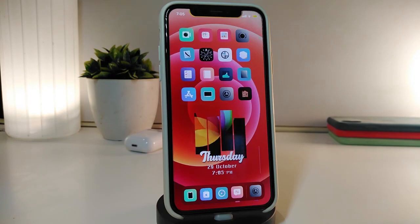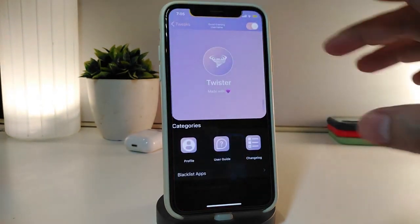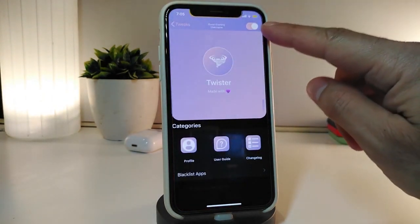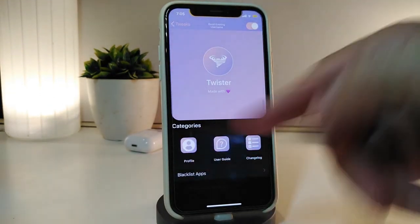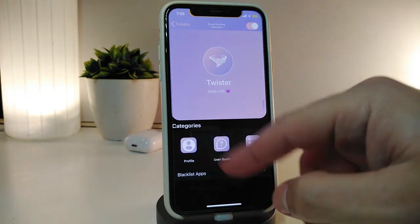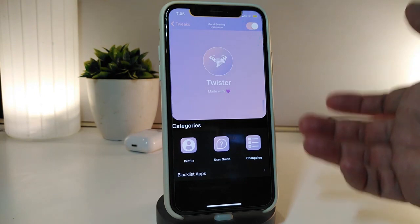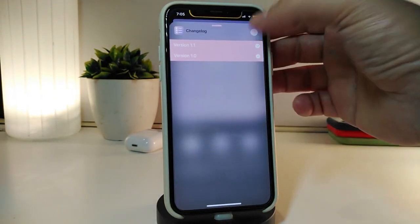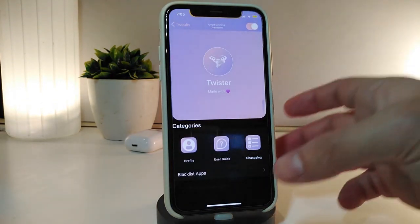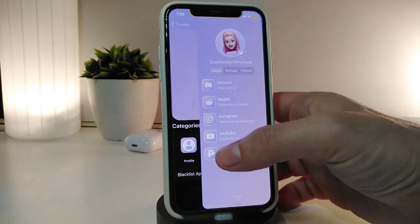The next tweak is called Twister. Once you download it, navigate to Settings and enable the tweak. At the top you have the Profile section to set your profile. You also have Guides if you want to read about how the tweak works, and a Blacklisted Apps section where you can blacklist specific apps.